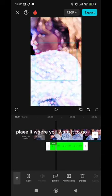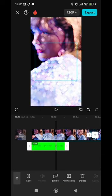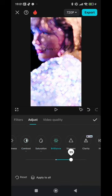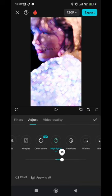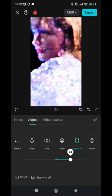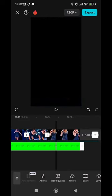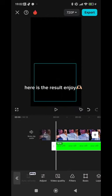Place it where you want it to go. Here is the result.